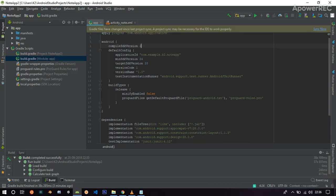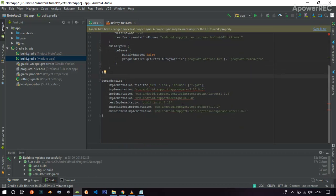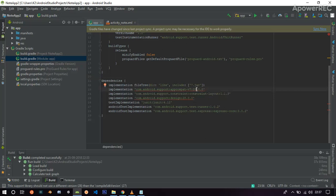So we just have to change it to 27. And down below here, in dependencies, we see that implementation is 28. So change it to 27.